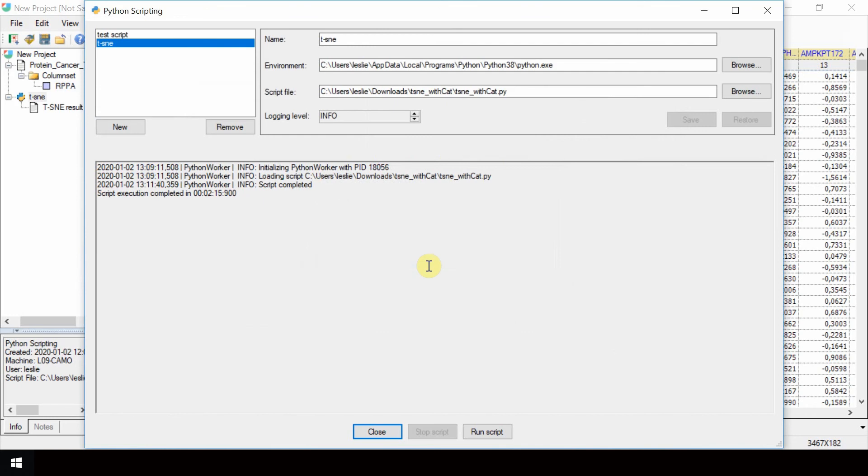Once the computations are complete, a new node will appear in the Unscrambler project navigator containing the results. Close the Python scripting window.